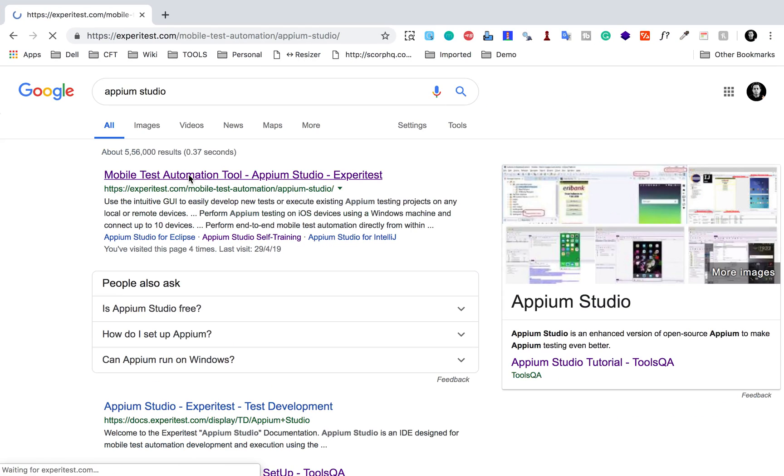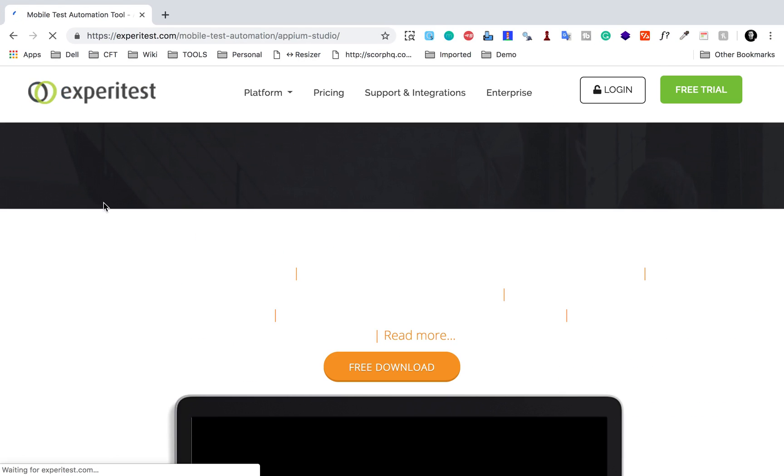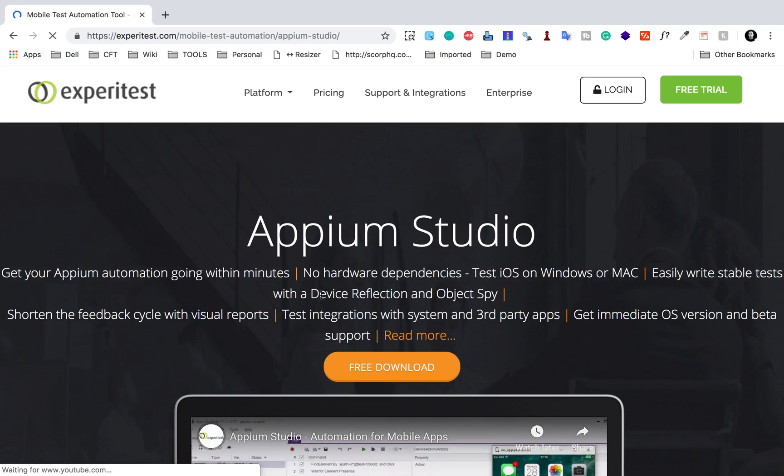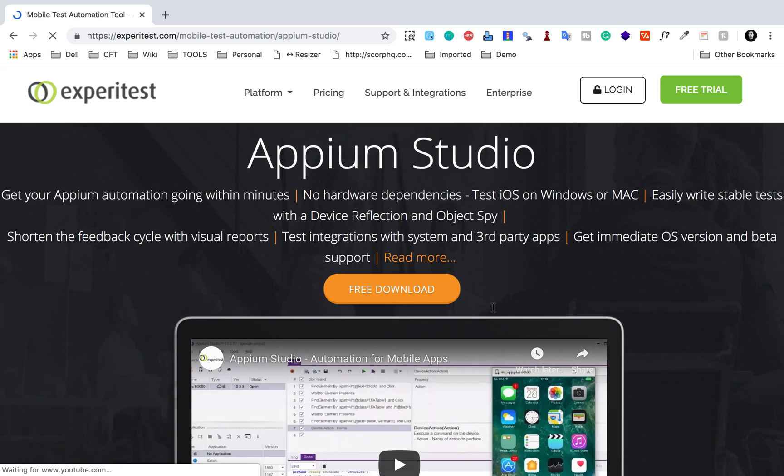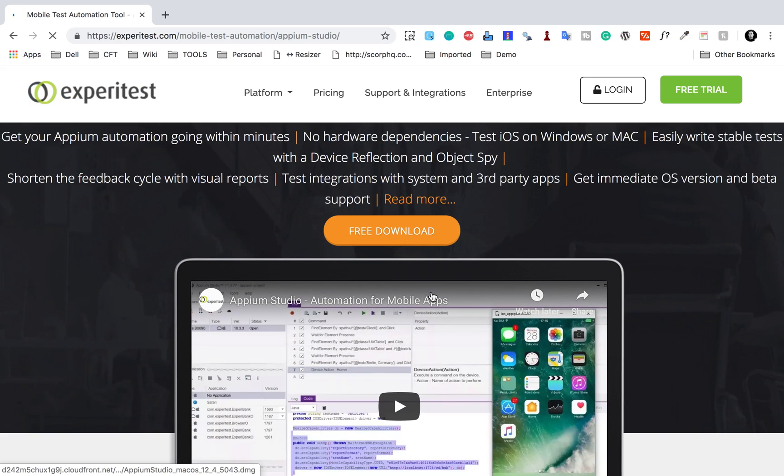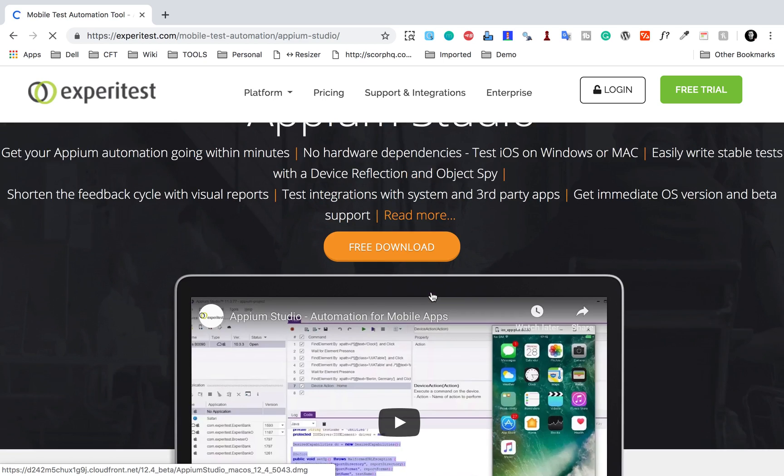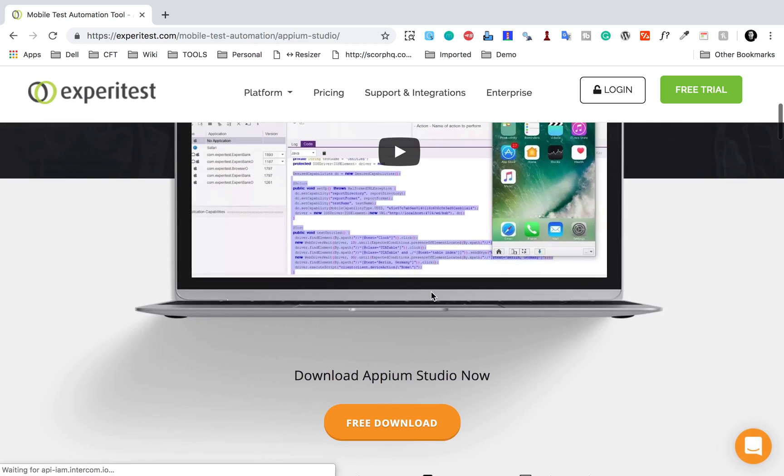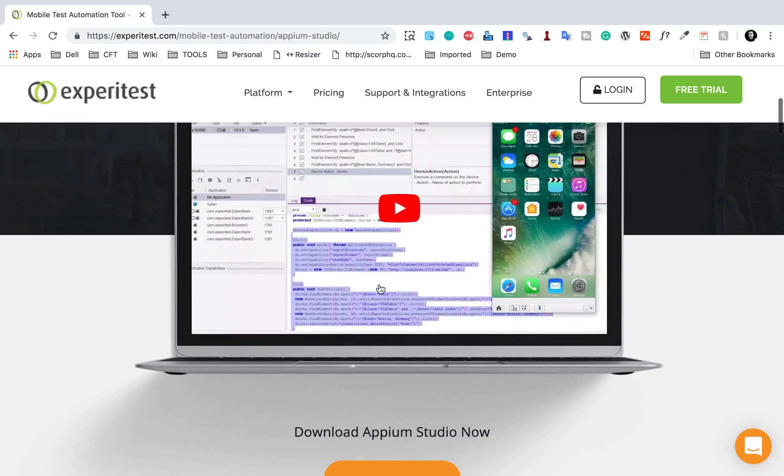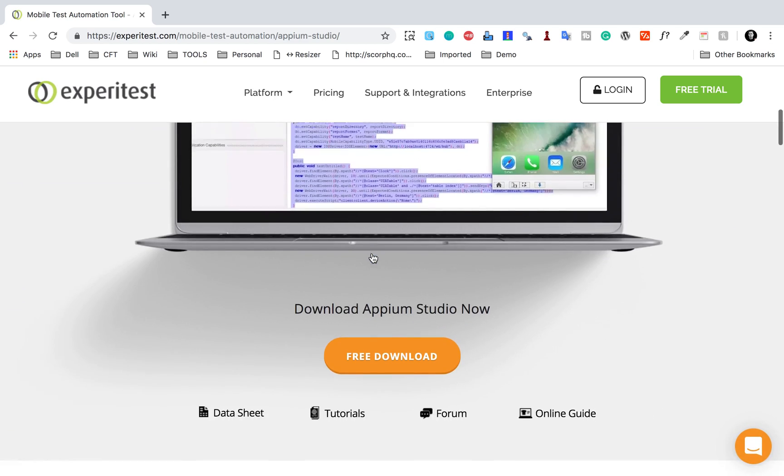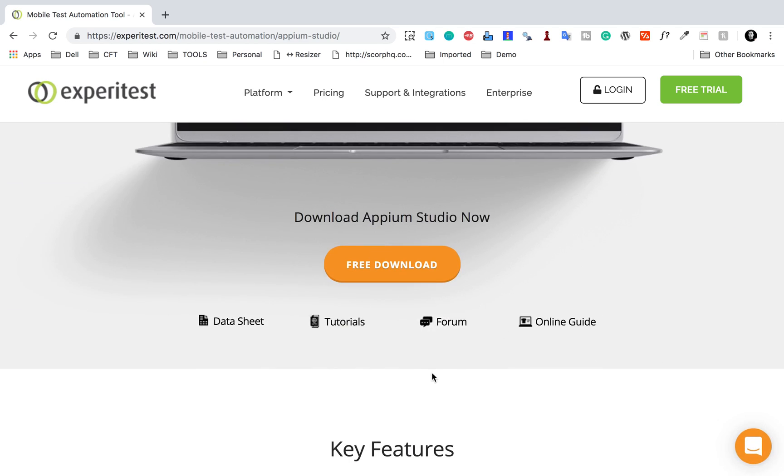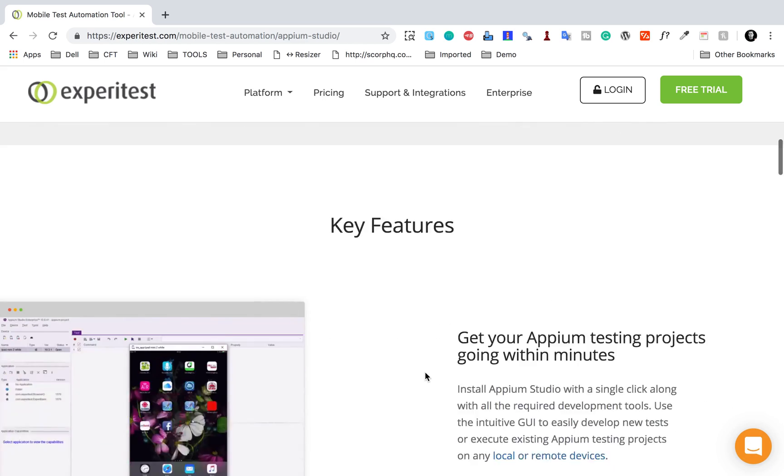This is the homepage for Appium Studio and you can download it freely from here. You can see some of the features here, this is how it will look like. You can add your devices or emulators.